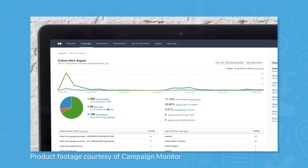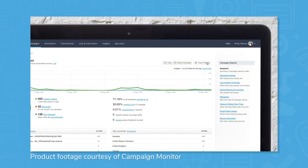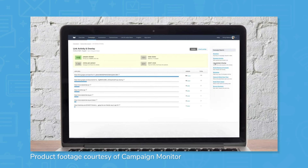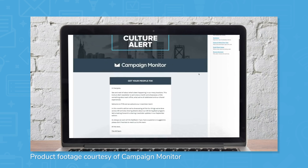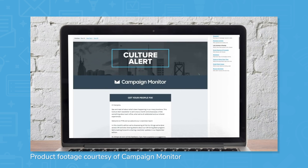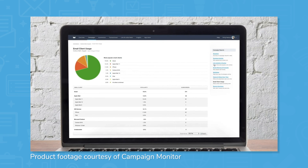Campaign Monitor's interactive dashboards cover the analytics of email campaigns, automated journeys, transactional emails, and more. Real-time data on email performance and subscriber activity provide insights on what campaigns have been successful and what needs improvement. Campaign Monitor also has features around A/B testing different elements of email campaigns like images, content, or subject lines to fine-tune what specifically works for users' audiences.